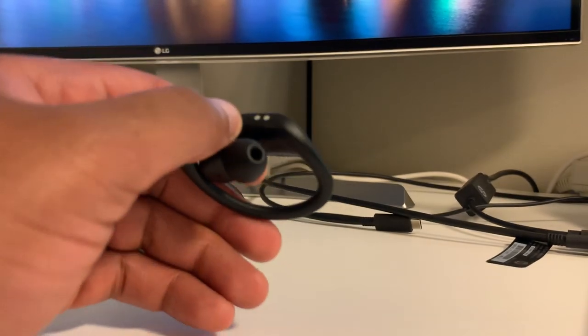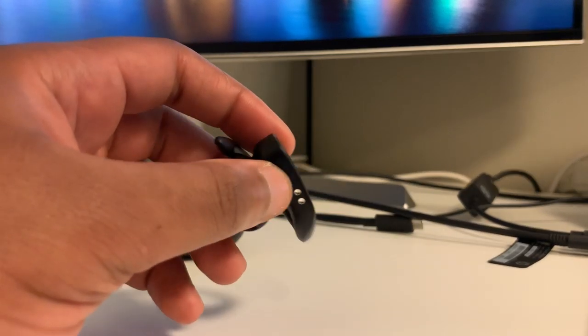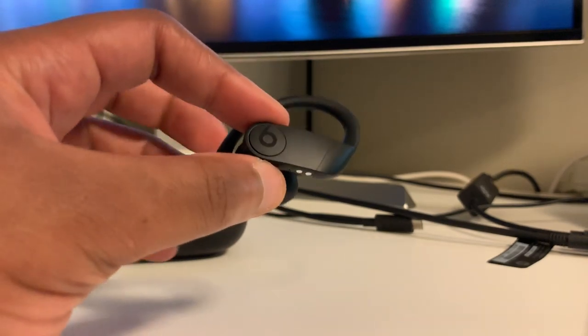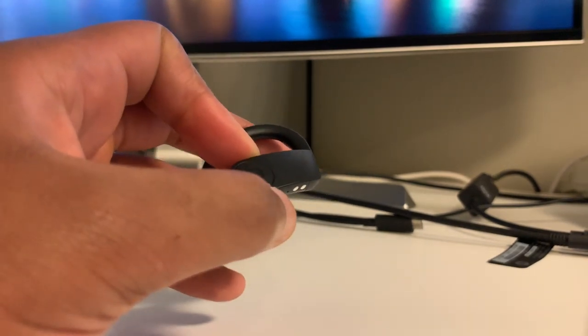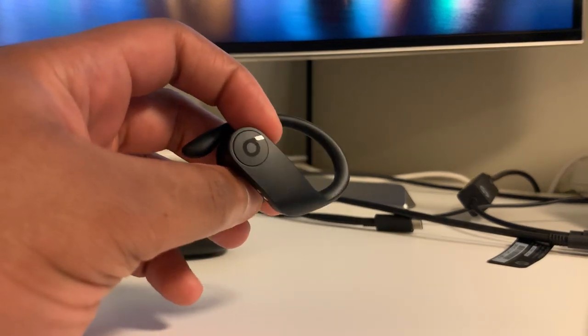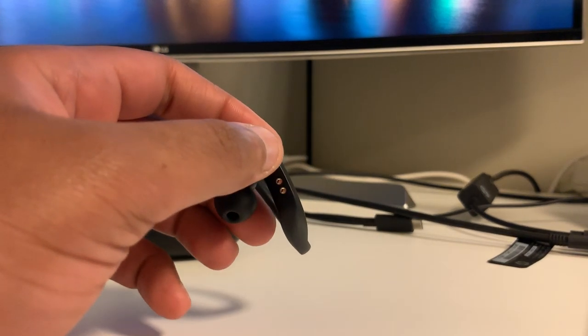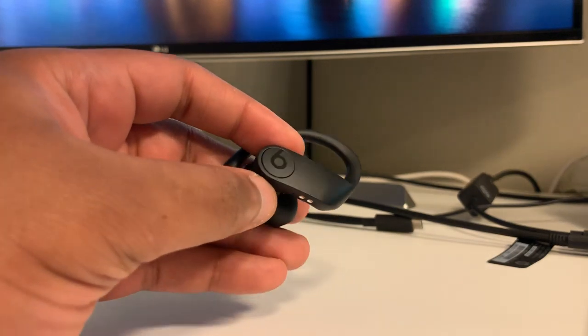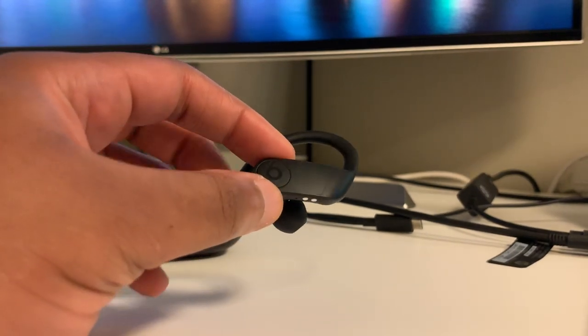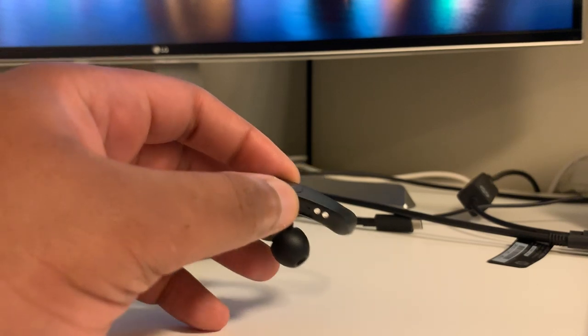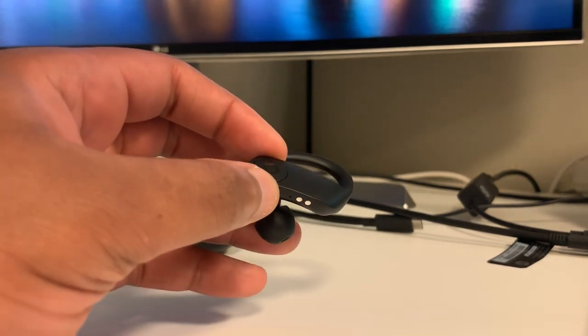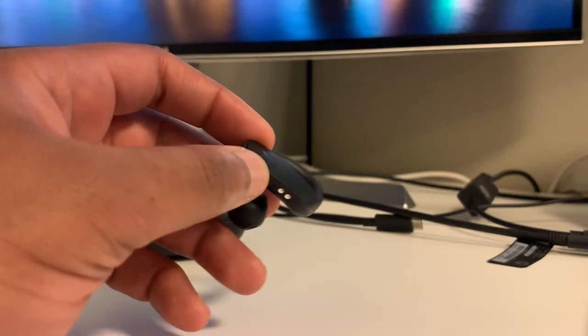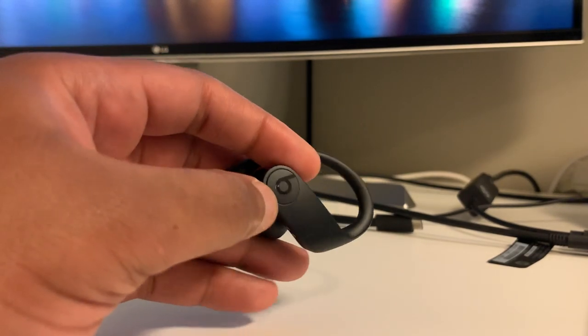Moving over to the features, the feature set on these are probably the reason why I would say these are my favorite overall truly wireless at the moment. And it's partly due to Apple's H1 chip, which creates a very seamless pair. It's not just the fact that these pair to your iPhone or your iPad with just one button.